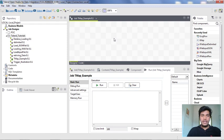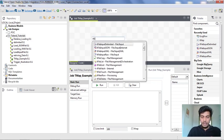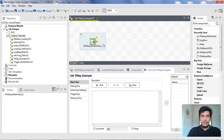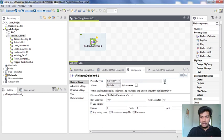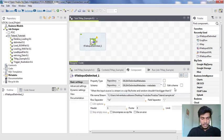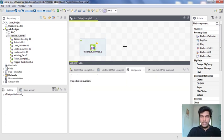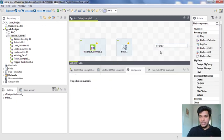Here I am utilizing the job that we already created previously. I am loading data from a local system using a tFileInputDelimited — this is the main file that I am loading, and we already created a metadata for it. I am loading a Tmap component here for doing the inner join, and I want to print the output in the tLogRow. I don't want to load this data into any file.